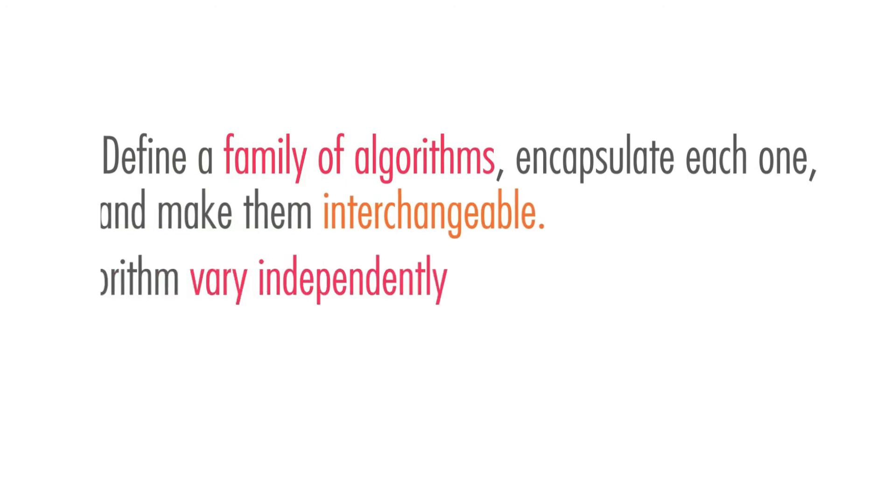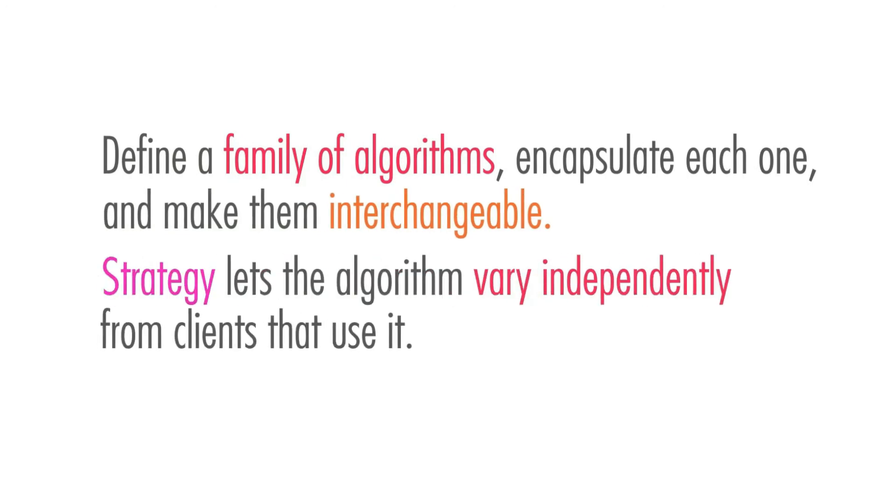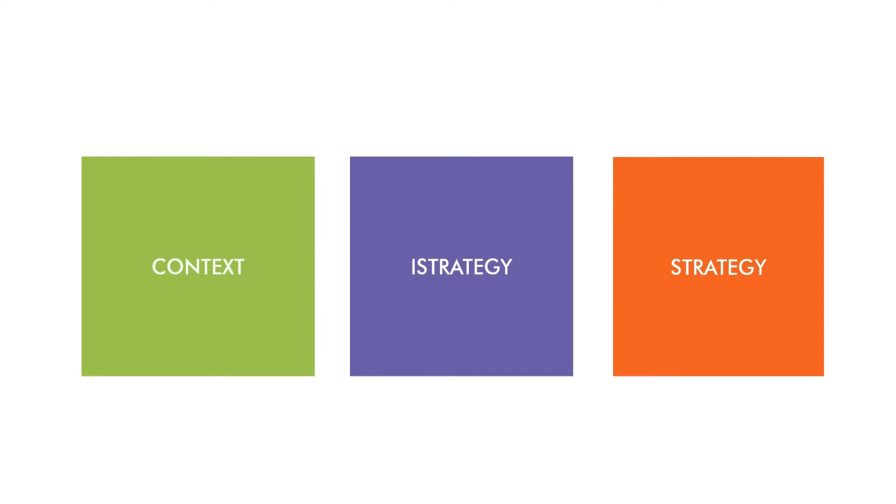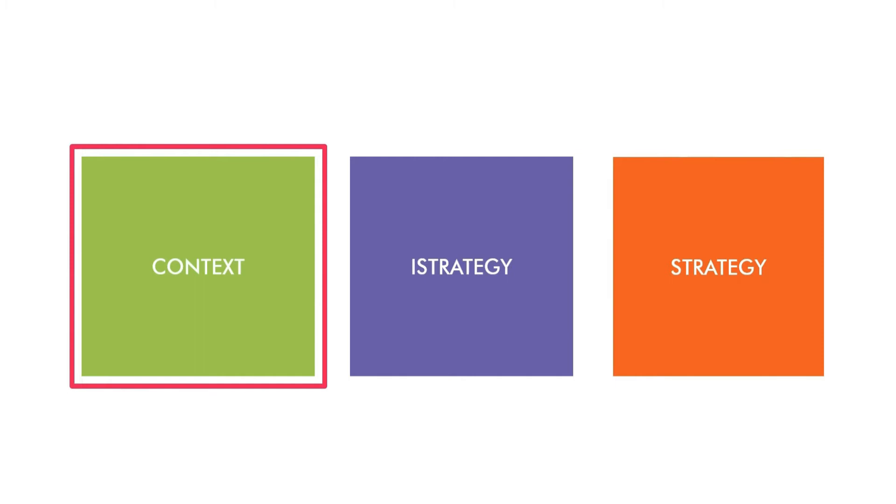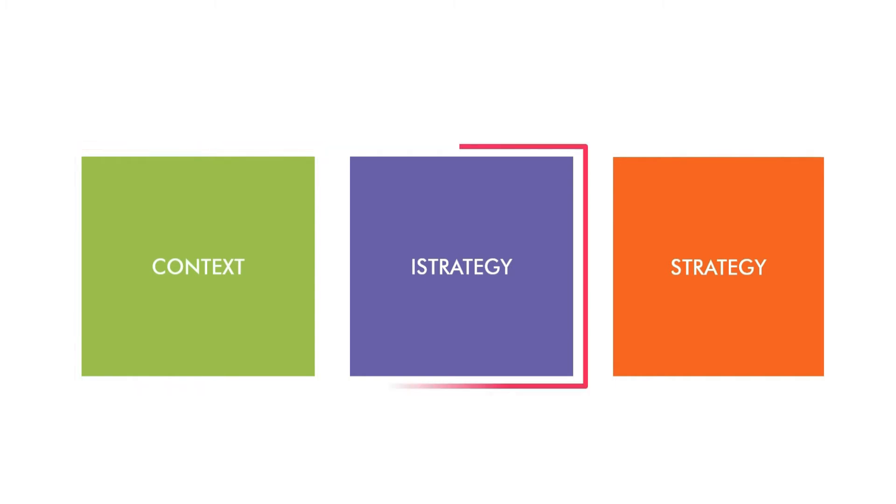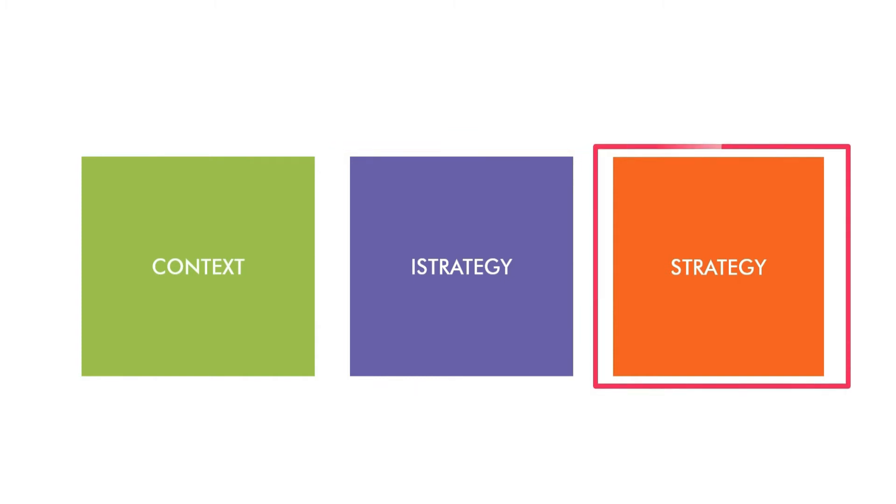So what is strategy pattern? The definition says define a family of algorithms, encapsulate each one and make them interchangeable. Strategy lets the algorithm vary independently from clients that use it. Strategy pattern basically has these three parts. You have something called context. It holds the reference of our strategy. And the strategy interface is something that defines how to work with the strategy. Then we have the concrete strategies. Which is the implementation of our strategy algorithm.